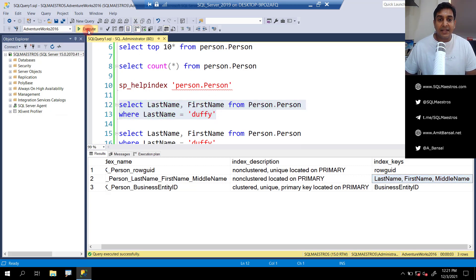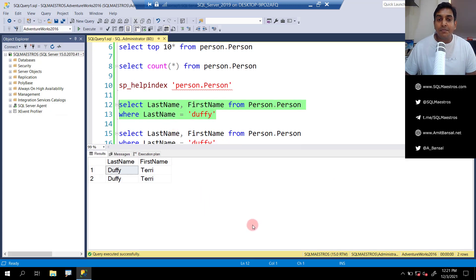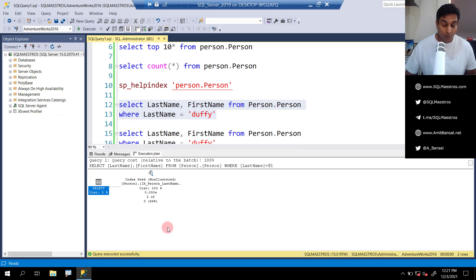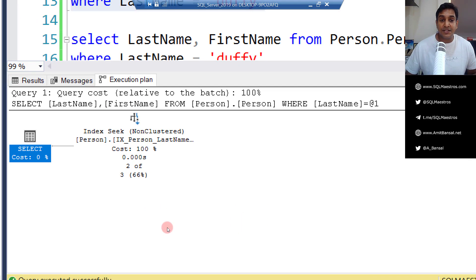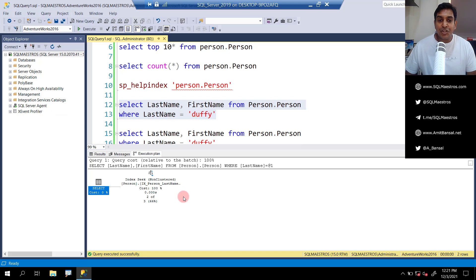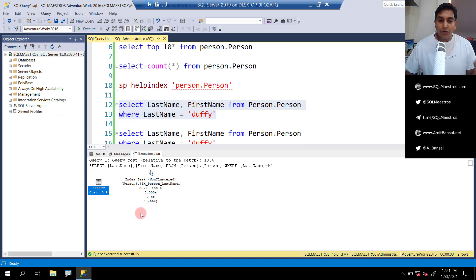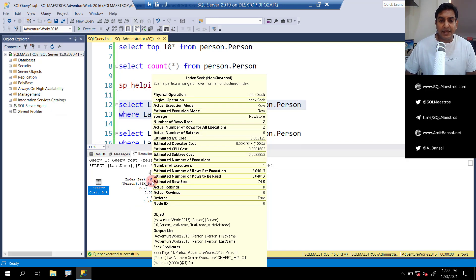Let's execute the query and verify. We get two matching records out of 19,972. Jumping over to the messages tab, logical reads is just two index pages. Hovering the cursor over the execution plan, this is what you expected — an index seek operation. A quick check on cardinality estimation: the estimated rows were three and the actual number of rows were two. All looks pretty good. Taking the cursor over the index seek operator, I'm not going to dive deep into all these numbers right now, but probably later in the demo.